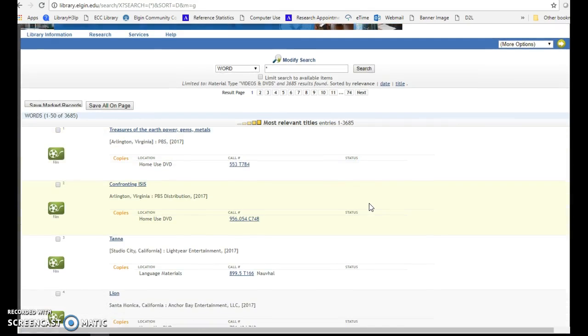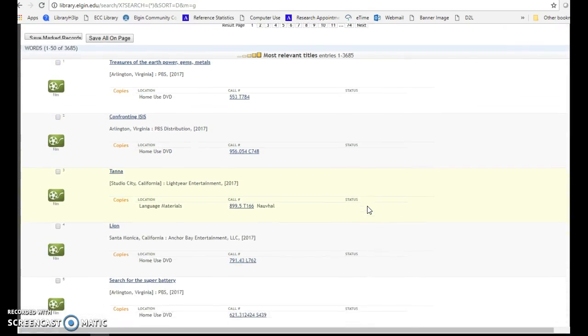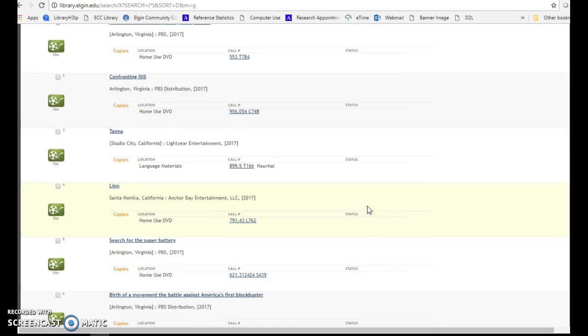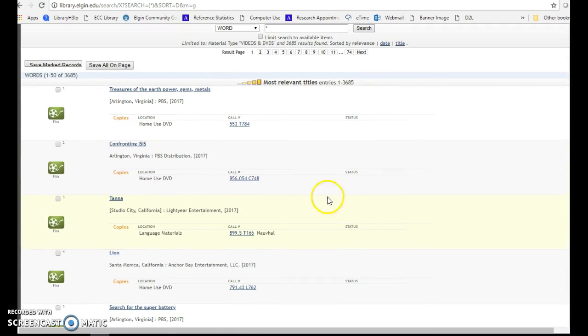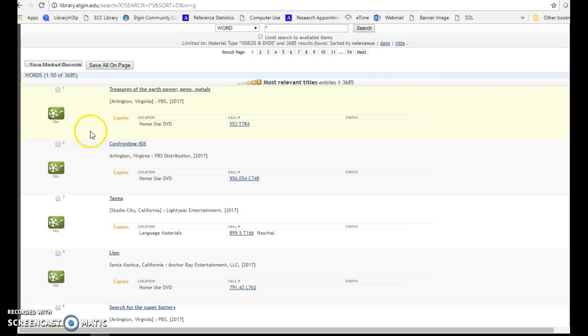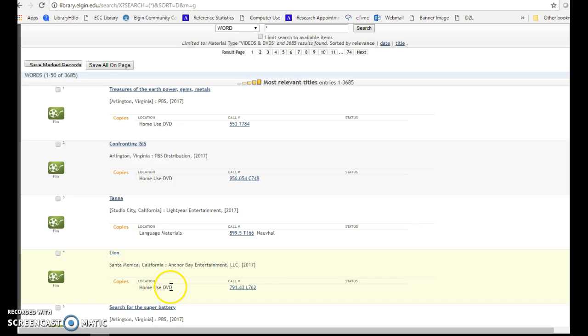You will receive a list of all the films that we have in our collection. There will be a film icon next to the result so you know you are looking at a film, as well as the call number and the location, whether it's home use DVD or language materials.